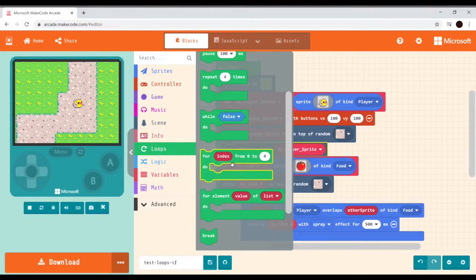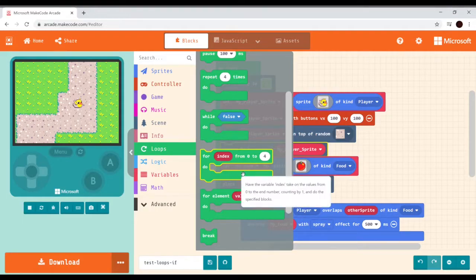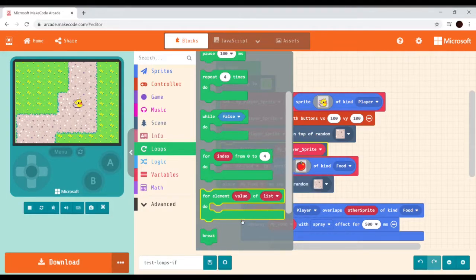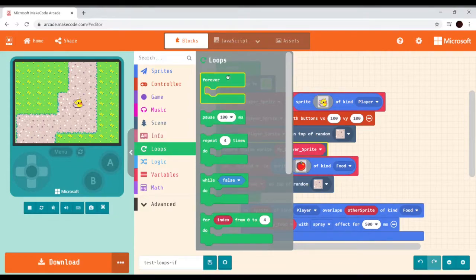The for loop has an index variable that takes the value zero the first time, then one, and so on up to four — once it reaches that limit it stops. There's also a loop that iterates through all the values of a list. We'll talk about lists and arrays in the next video. For right now, let's grab a forever loop.